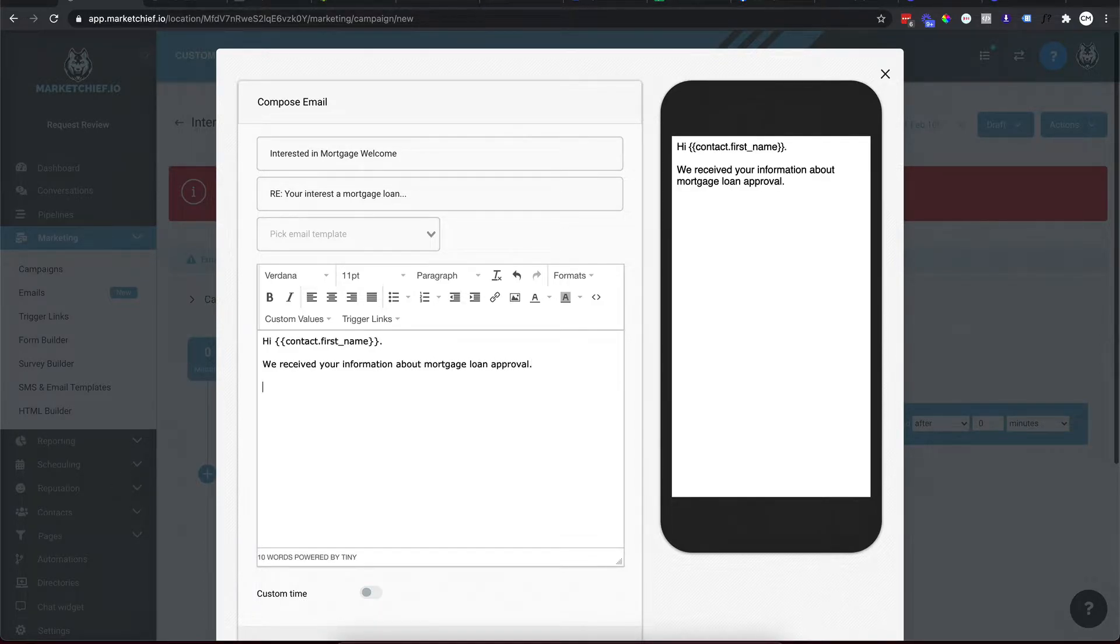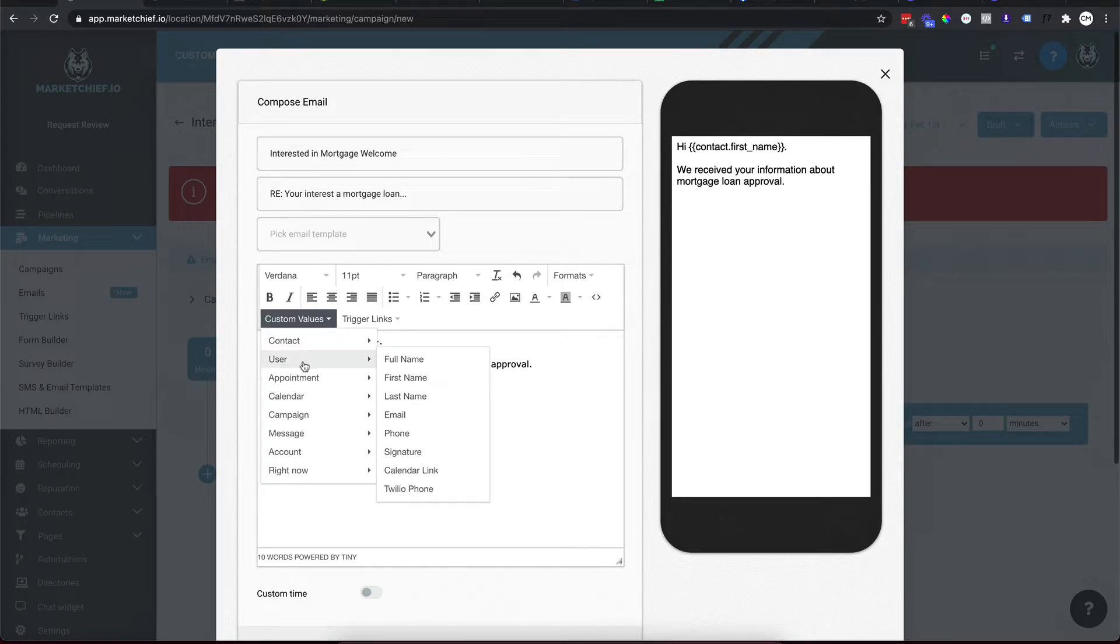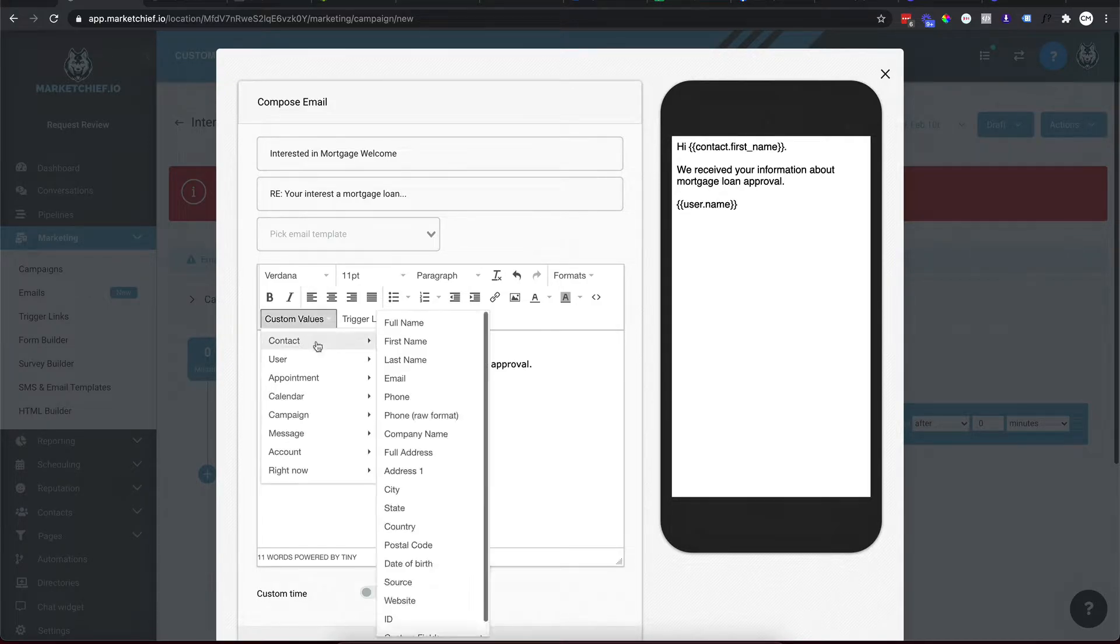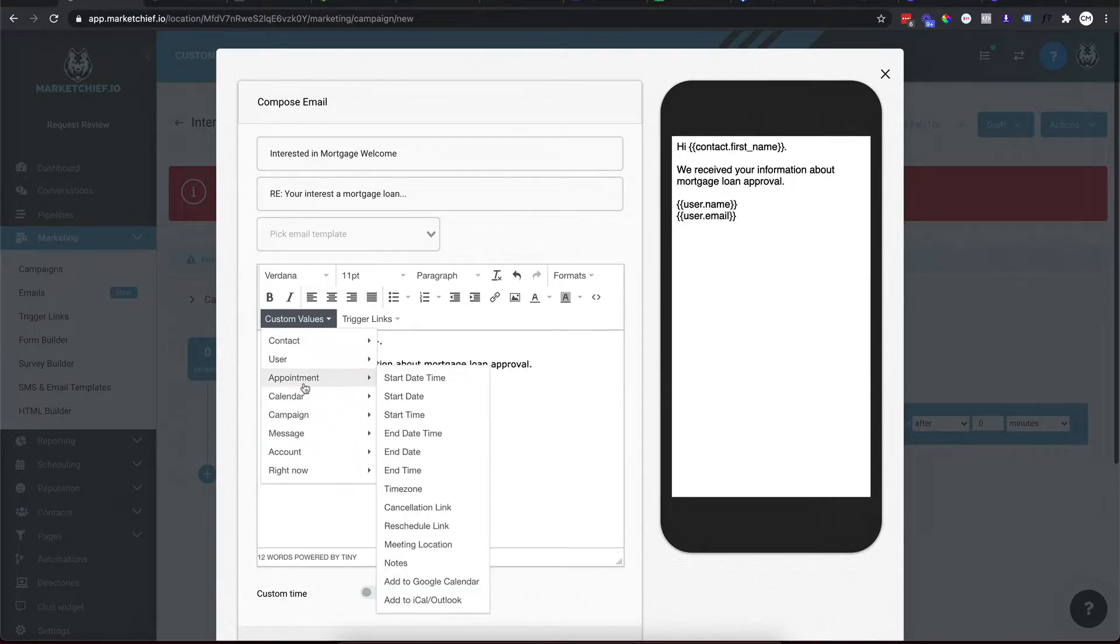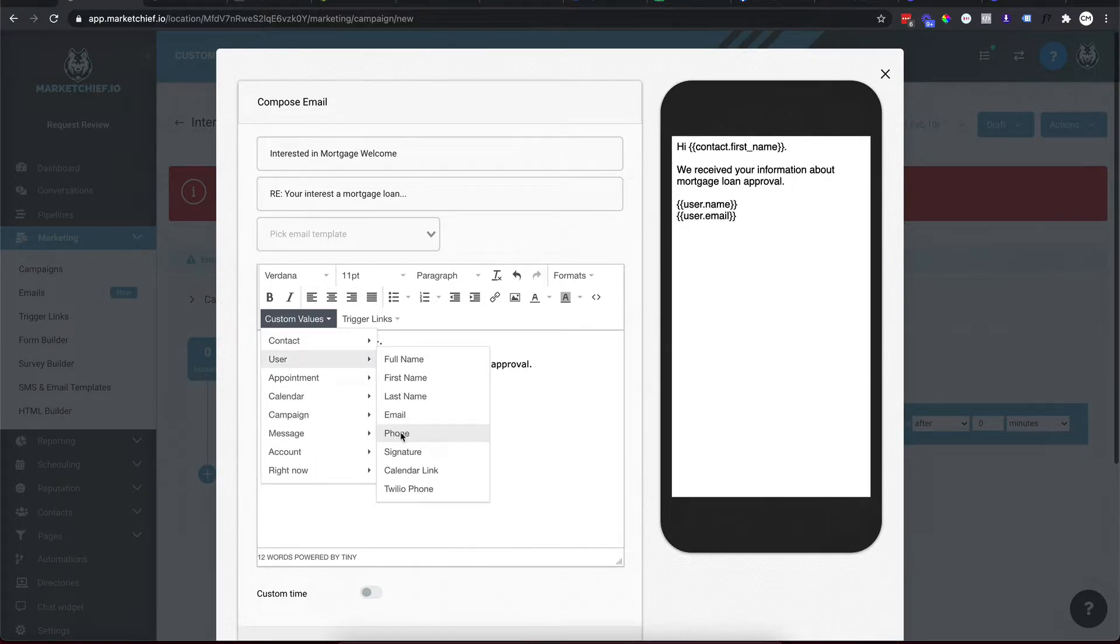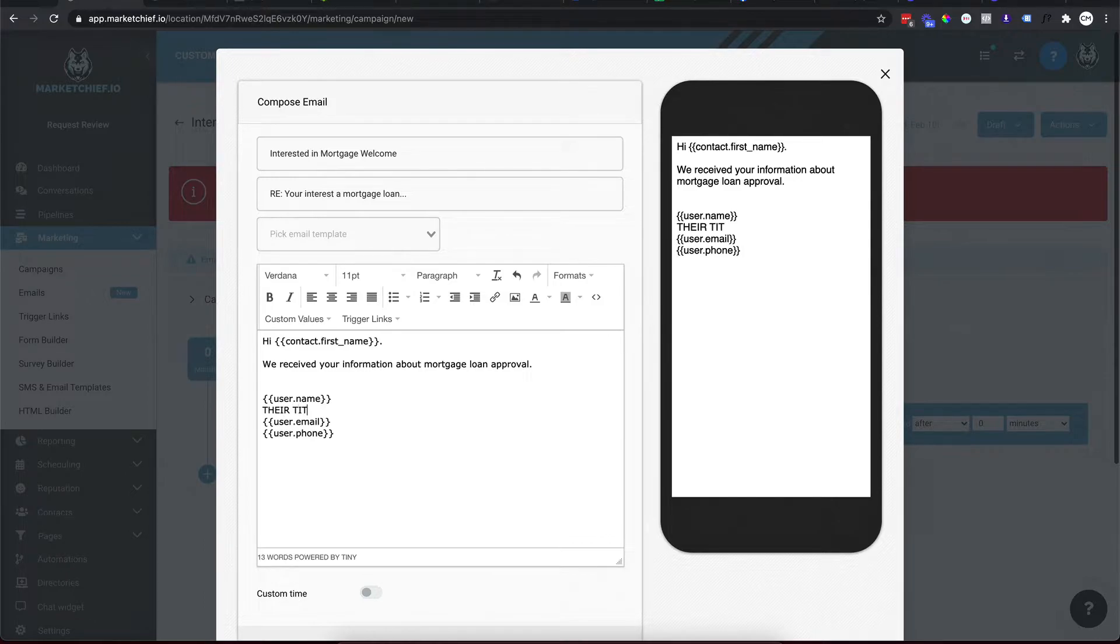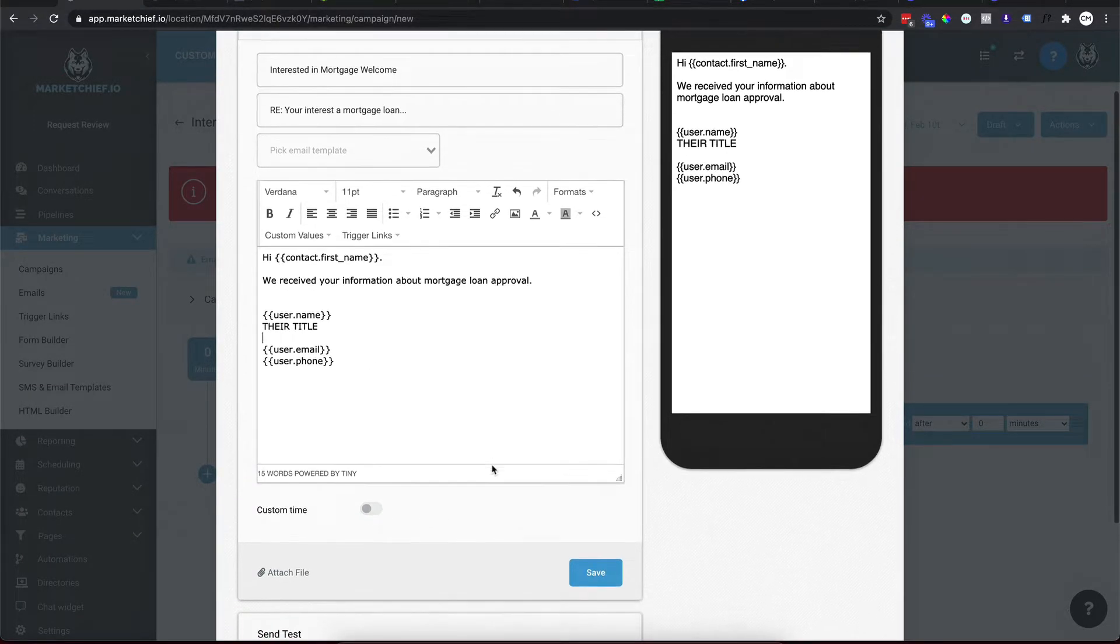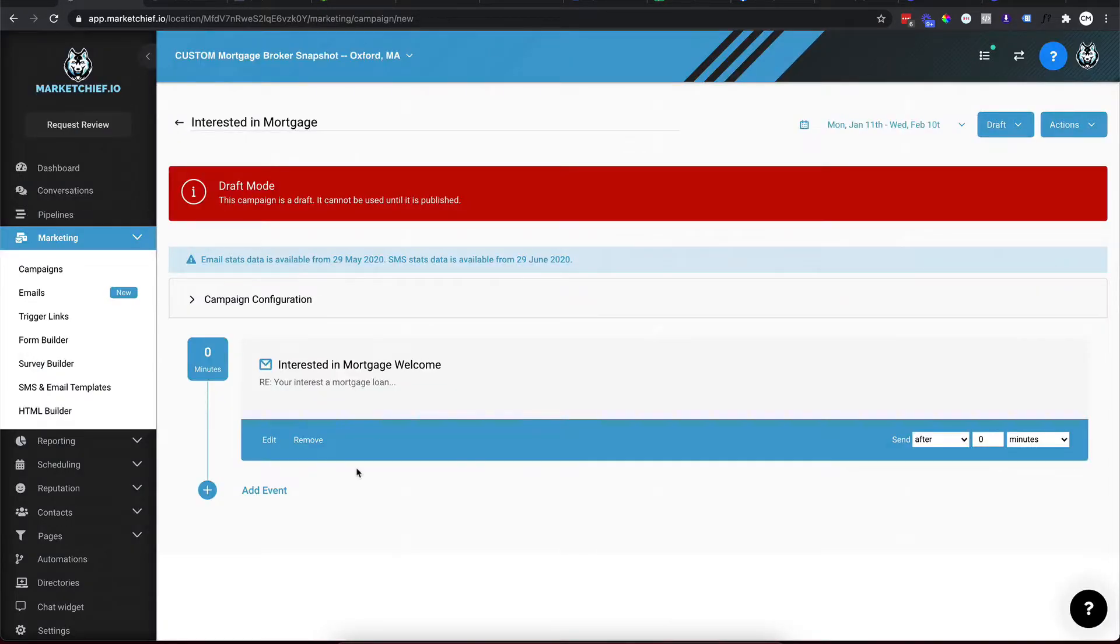We'll say hi, we'll do custom value. We'll say hi, first name period. And we'll say, we received your information about mortgage loan approval. And then you'll go on to say whatever. And then whoever the user is, whoever it's been assigned to, we're going to go user and we're going to go user full name. And you can even go deeper than that. You can go user email. You can go user phone. You can go user zoom link. You can do a custom value here. This is good. Typically you're going to put like their title here, right? So whatever that is, and then that's how you kind of structure it, right? Whatever, however you write the email, you're going to click on save.